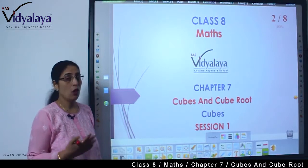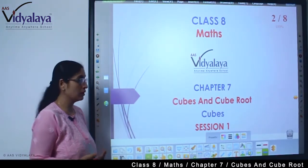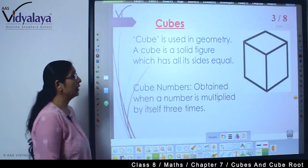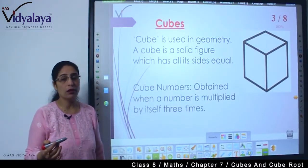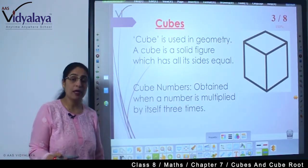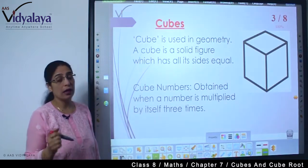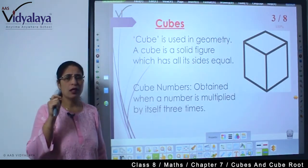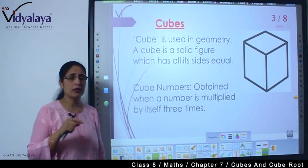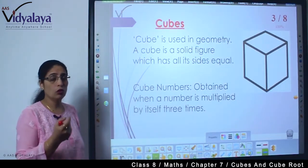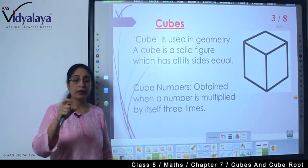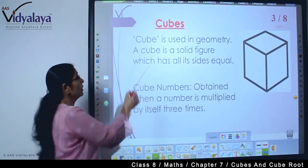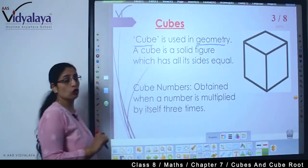This is the first session. What am I going to discuss? I will discuss about cubes. What is the meaning of cube? If you look at the word 'cube,' it is related to some geometrical figure. We have studied square, triangle, rectangle. When we hear the word cube, the first thing that comes to mind is a geometrical figure. Like if we play ludo, the dice is cubical. Boxes also have a cube shape. So cube is used in geometry.